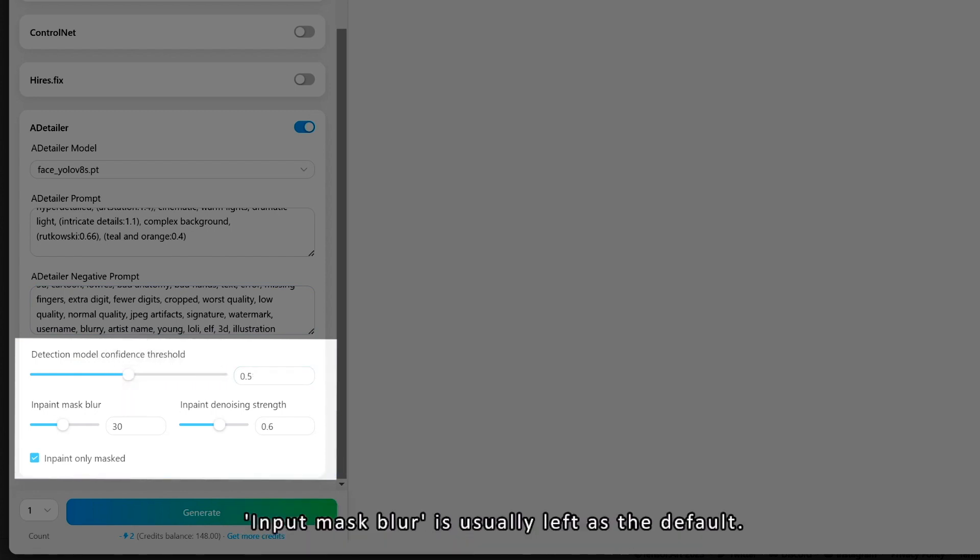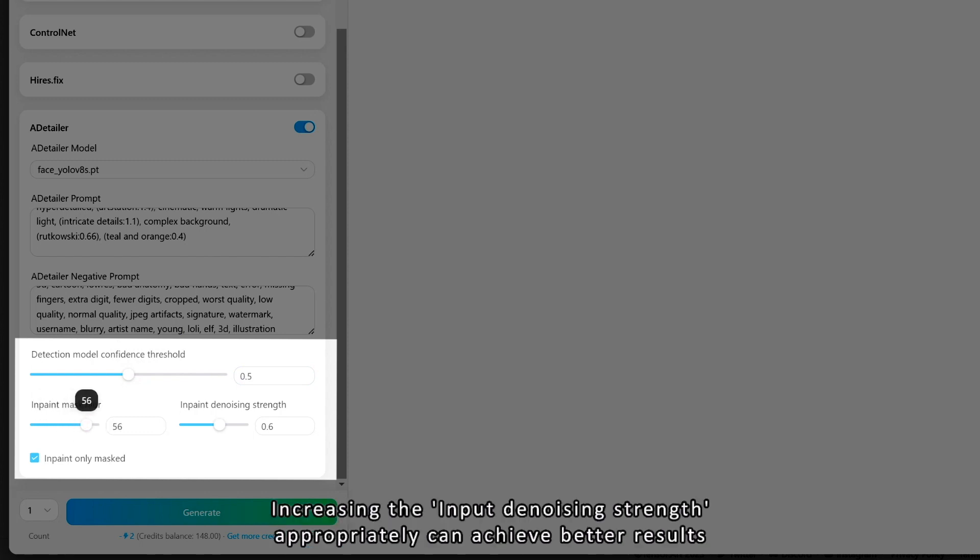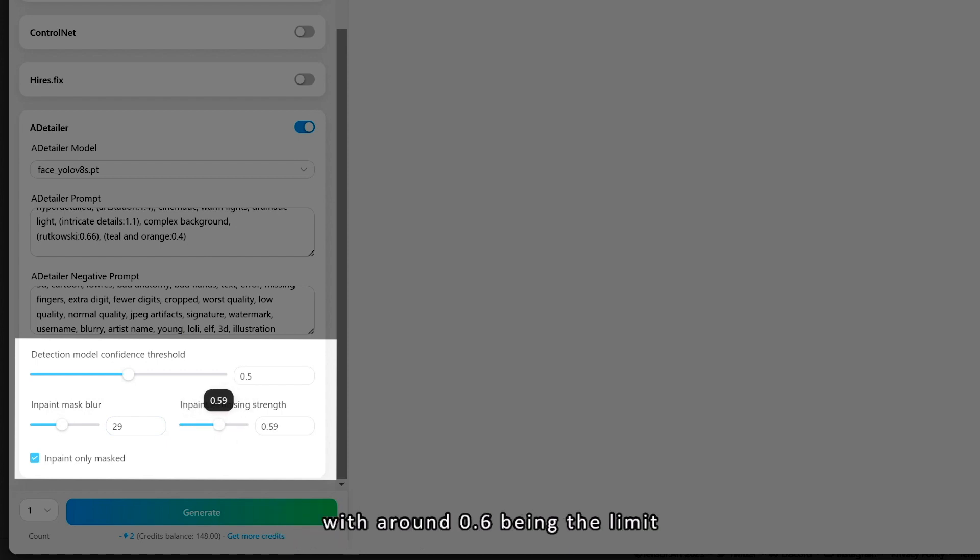Input mask blur is usually left as the default. Increasing the input denoising strength appropriately can achieve better results, with around 0.6 being the limit.